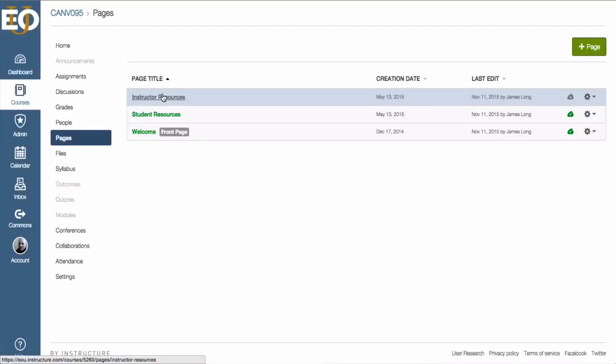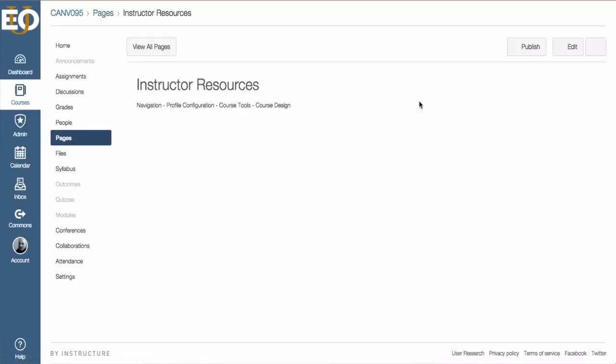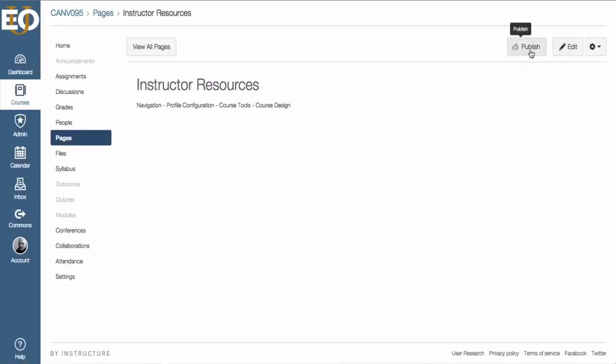Or I can also access the item by clicking on the name of it. Then I can either edit the page or publish it by clicking on the publish button.